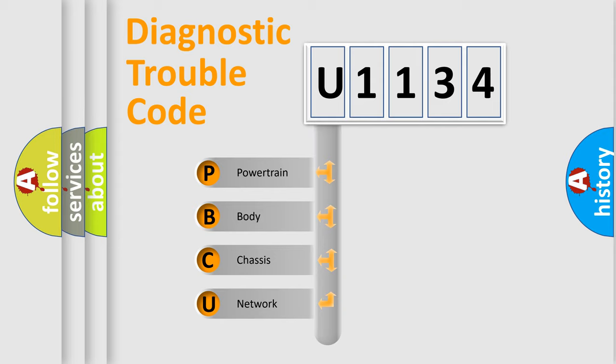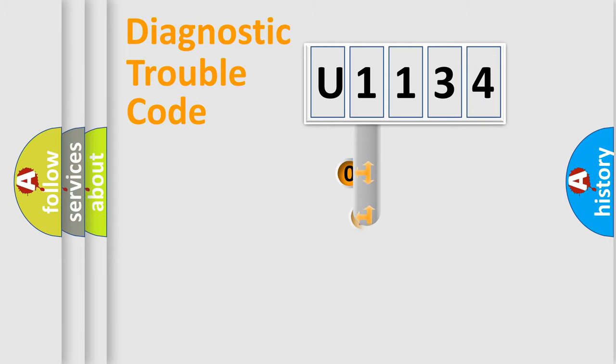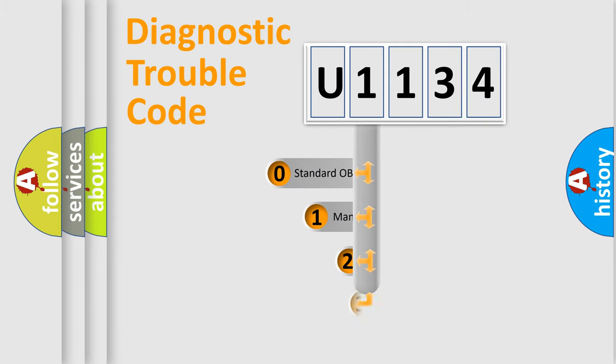We divide the electric system of automobile into four basic units: Powertrain, body, chassis, and network. This distribution is defined in the first character code.